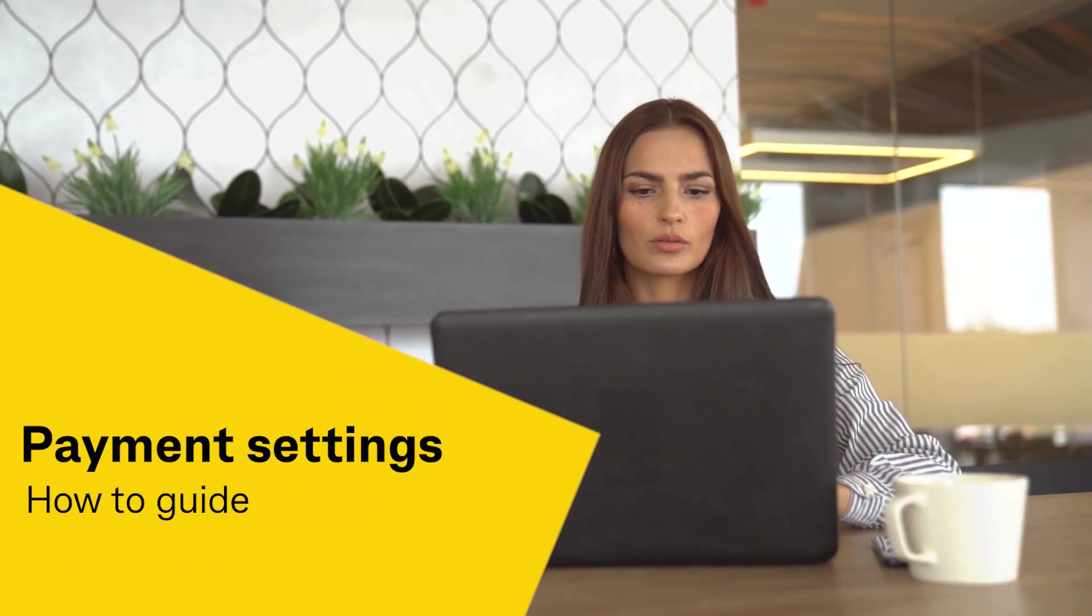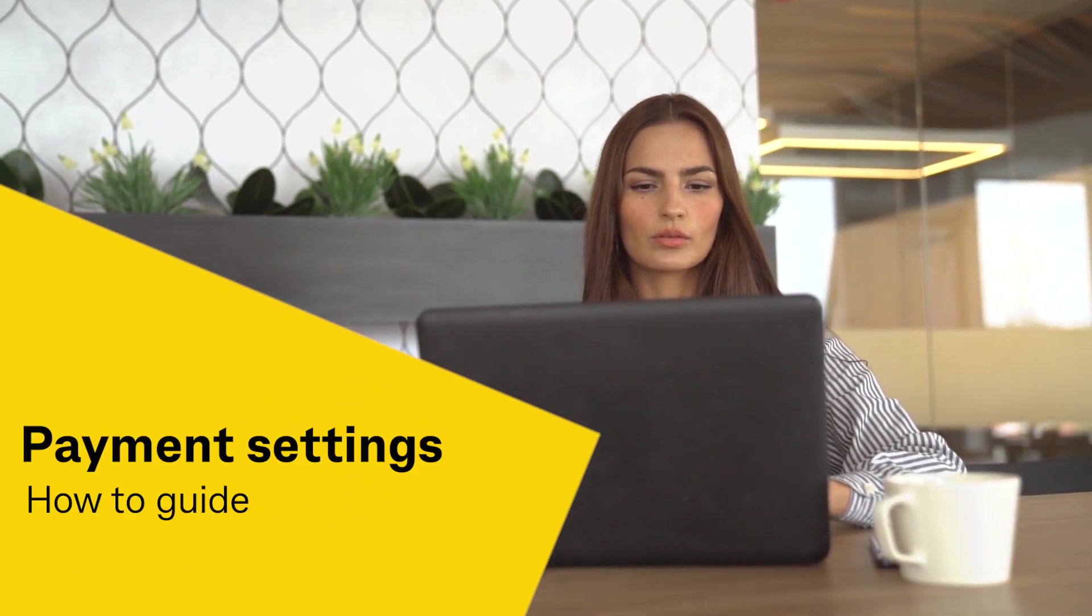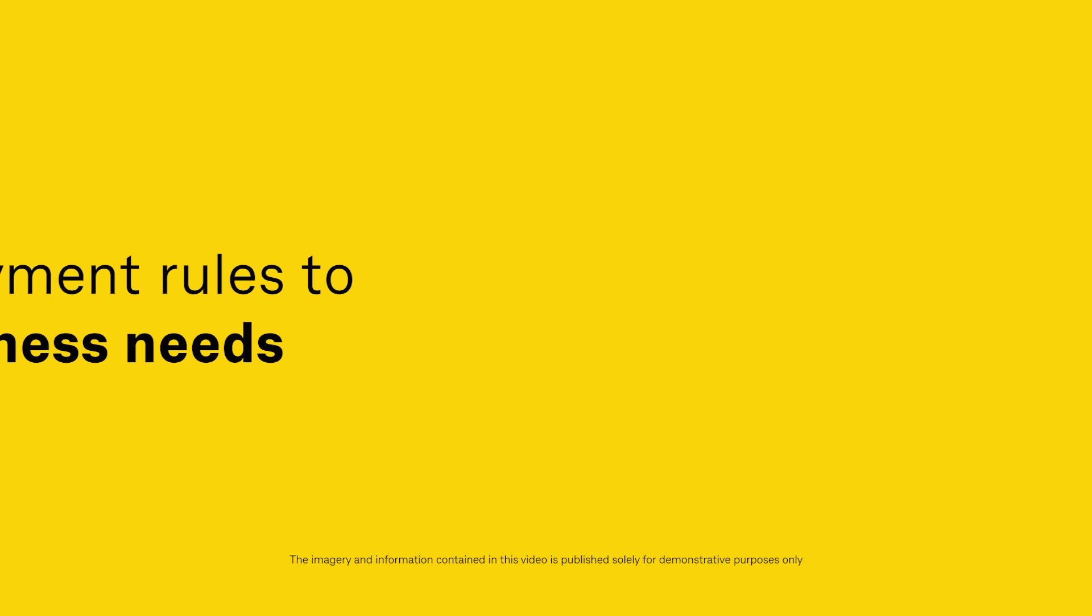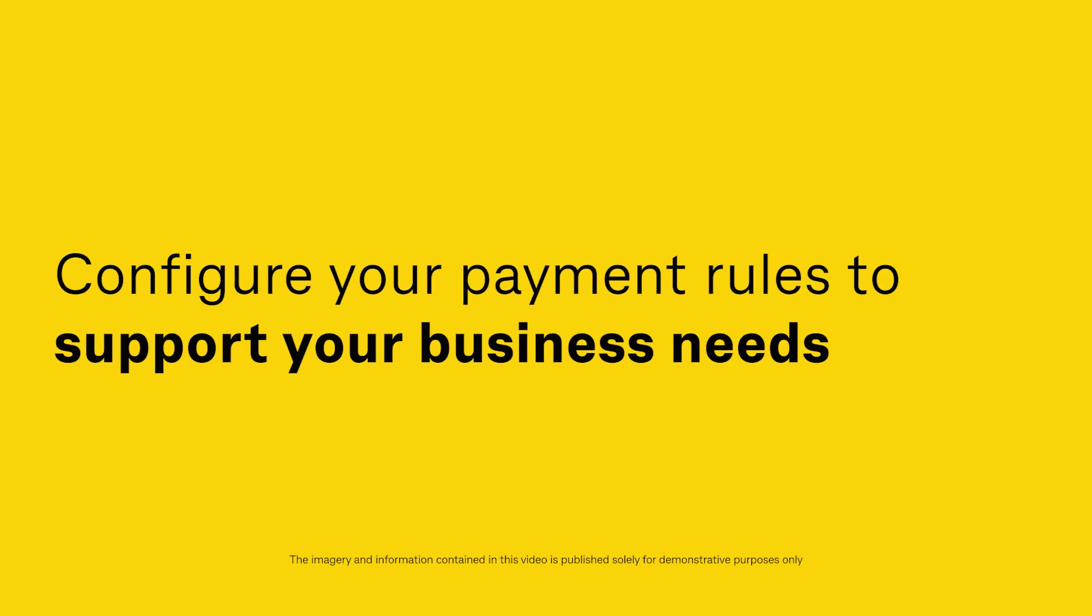Welcome to the Beepoint Payment Settings How-To Guide. Configure your payment rules to support your business needs.